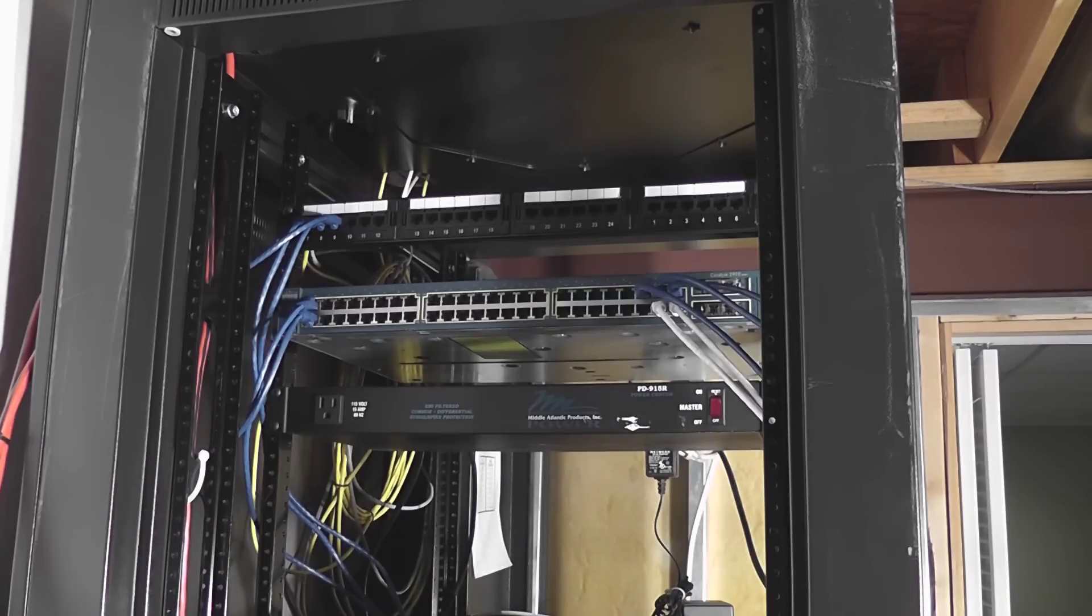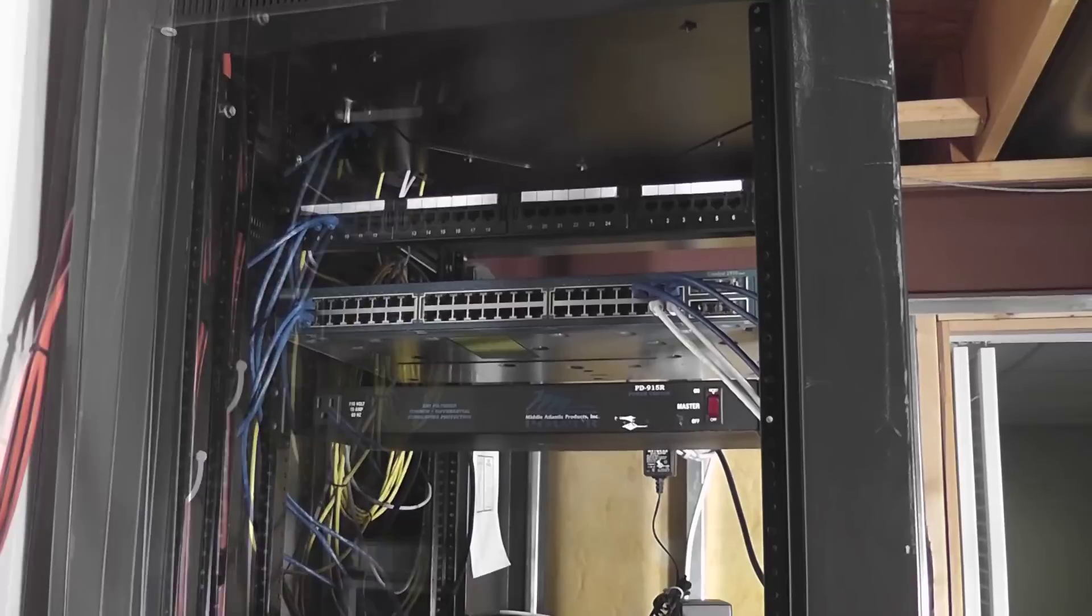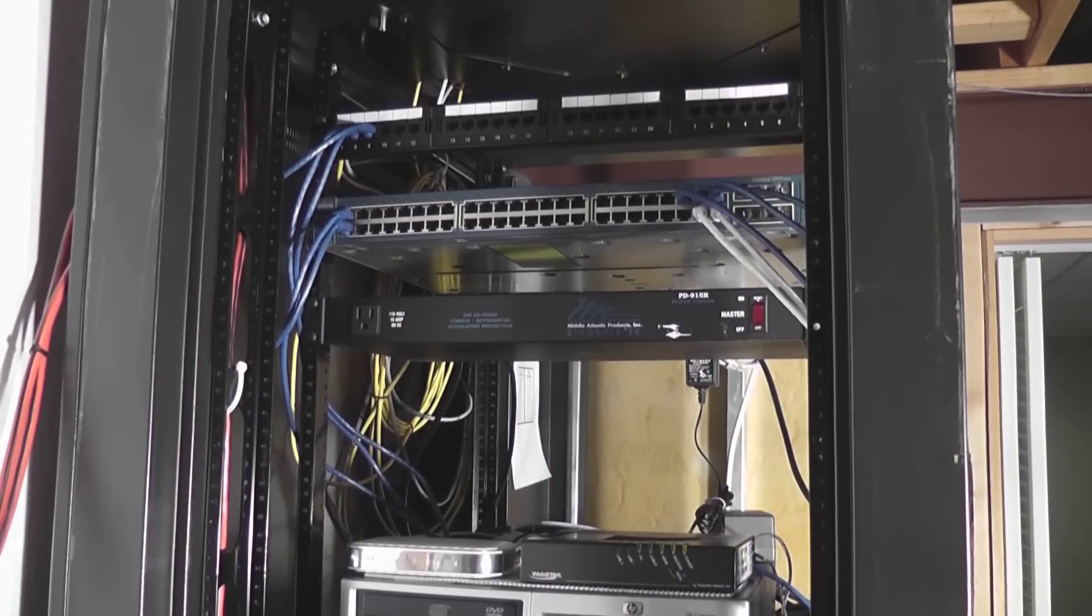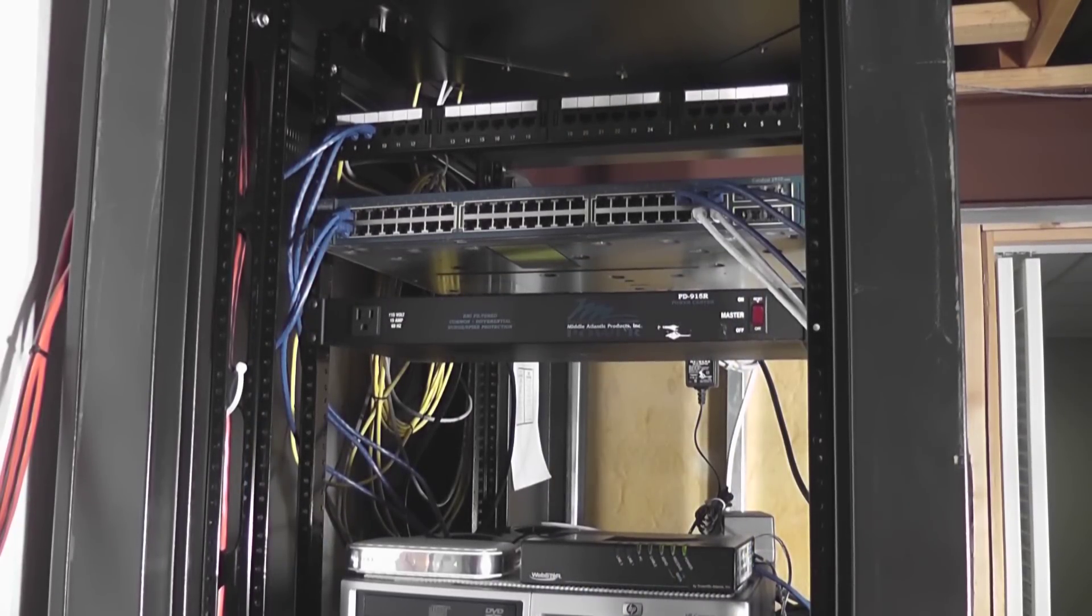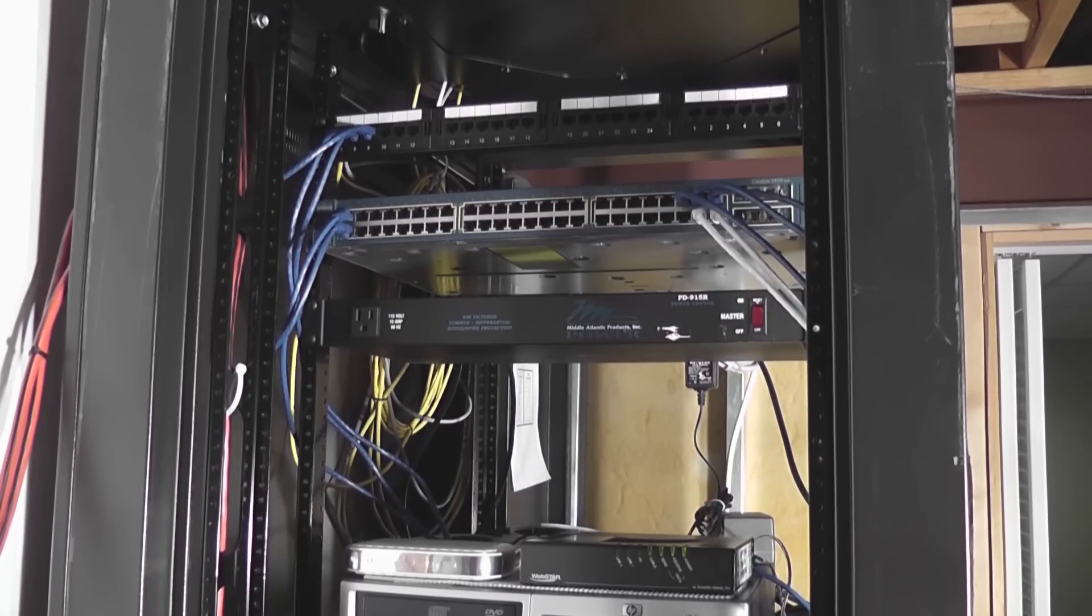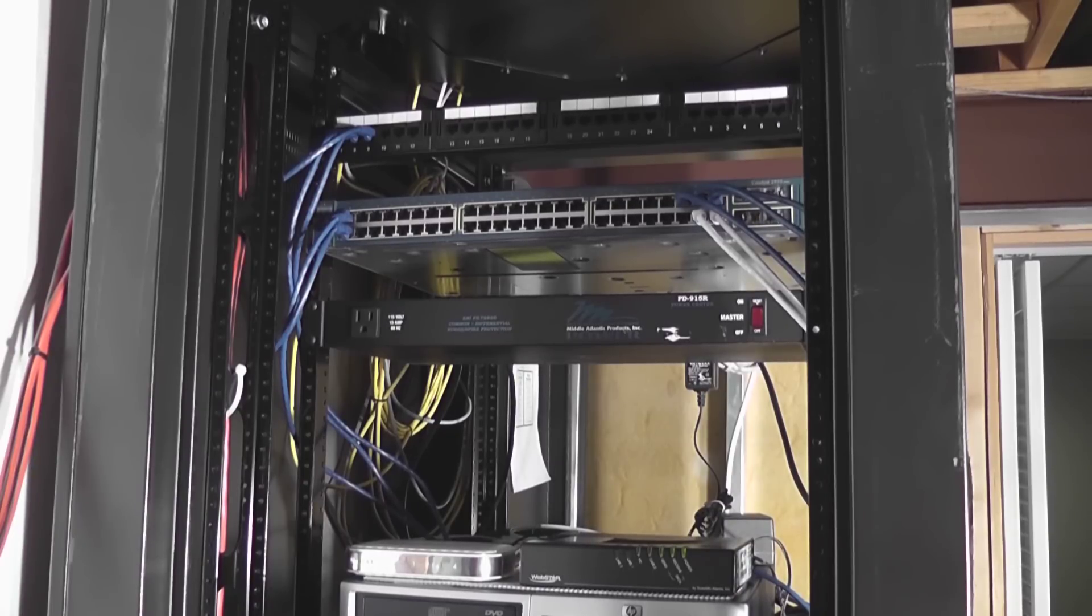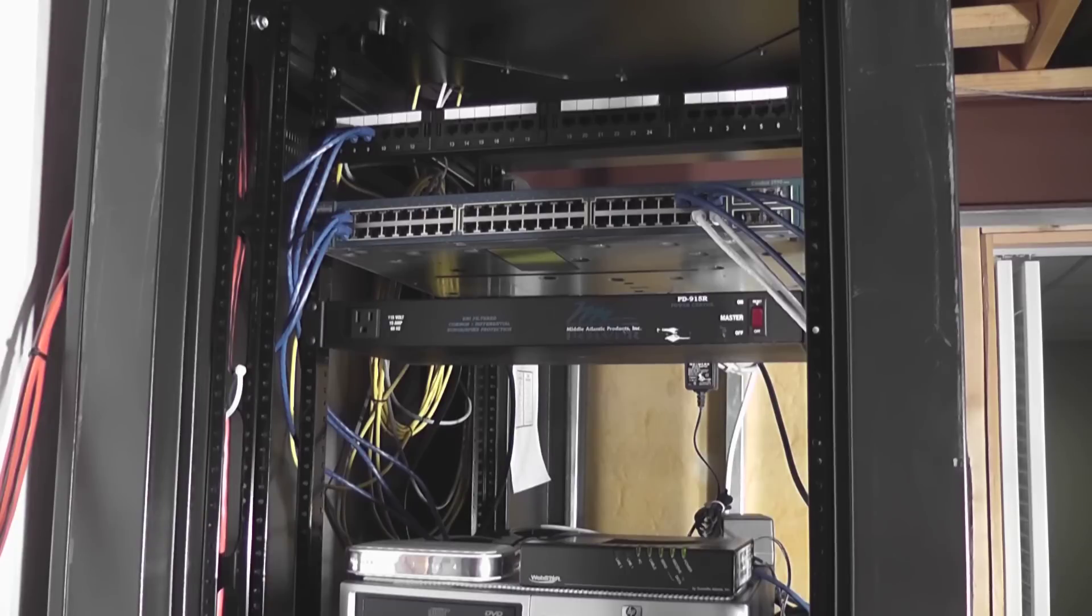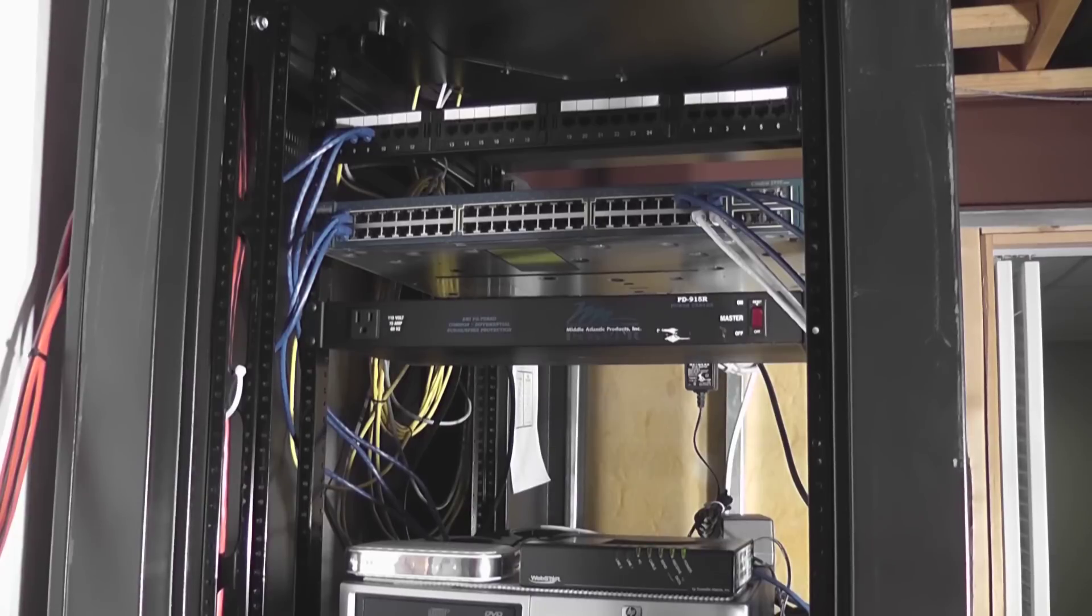Let me give you an updated tour of the rack in my basement. All right, so not much has changed as far as equipment goes. Up top is my Belkin 24-port patch panel. Beneath that is my Cisco Catalyst 2950 switch, that's a 10/100 switch. Underneath that is a Middle Atlantic Power PD-915R, it's just the power strip that's rack-mounted.